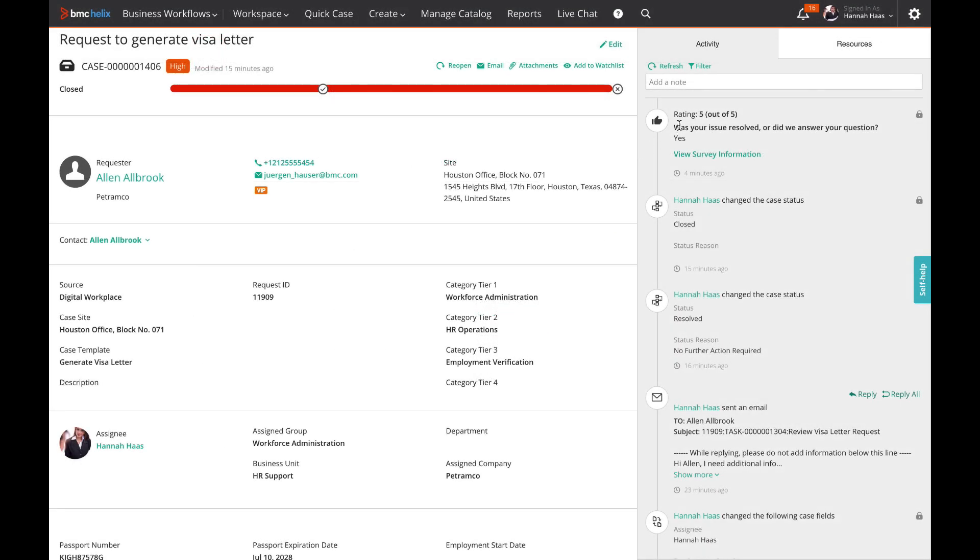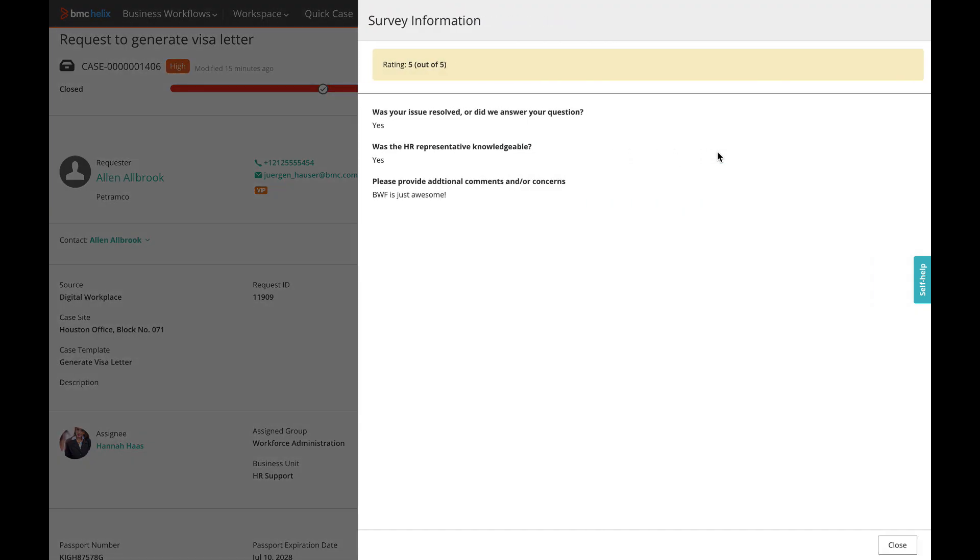Switching to the agent perspective, responses to surveys are now displayed in the activity feed of cases. The rating and the first answer show up in the feed directly, and to review the entire survey, agents can open it with one click.